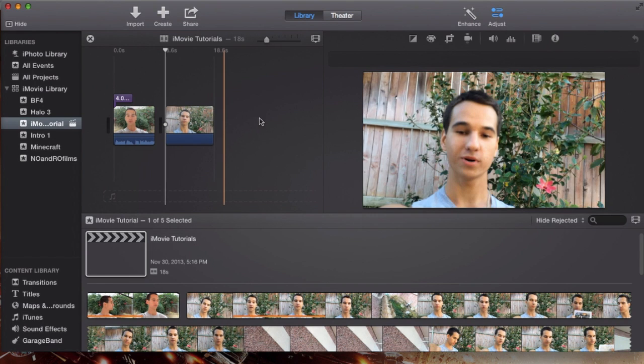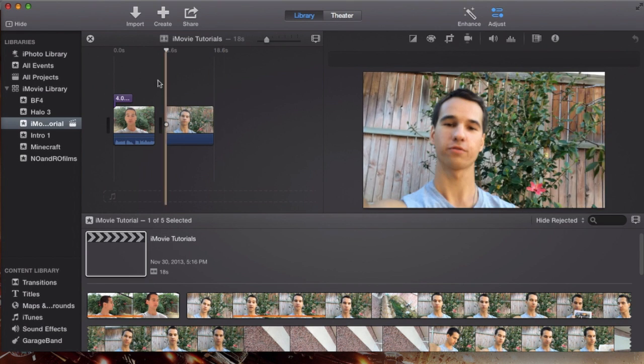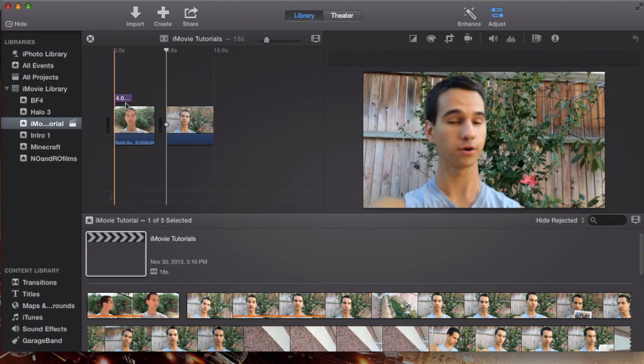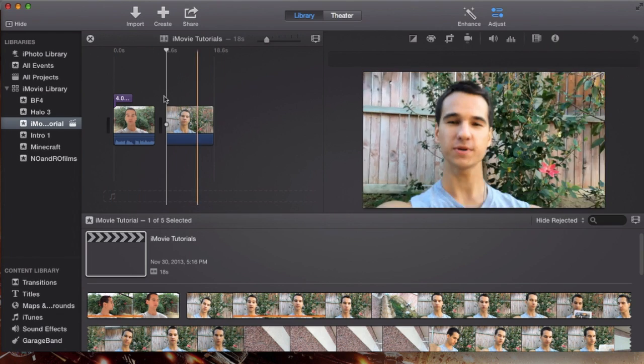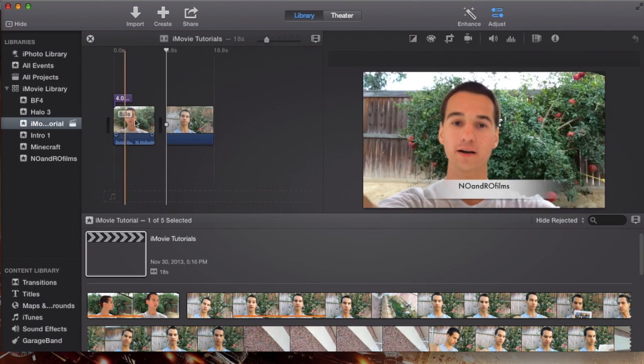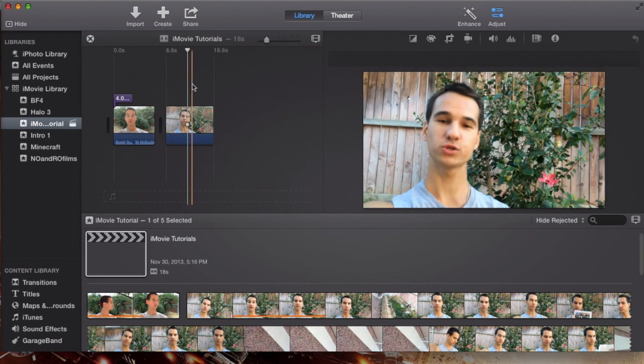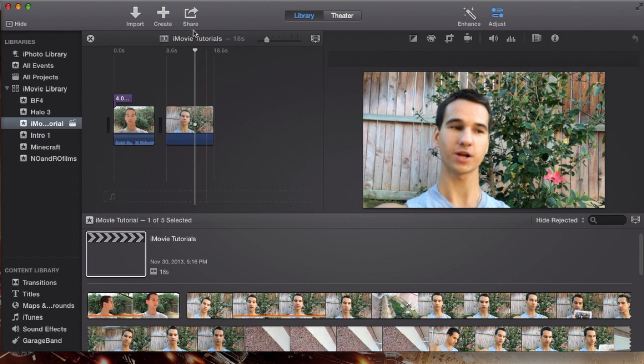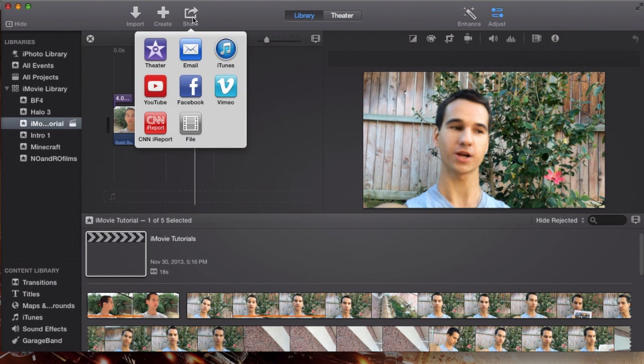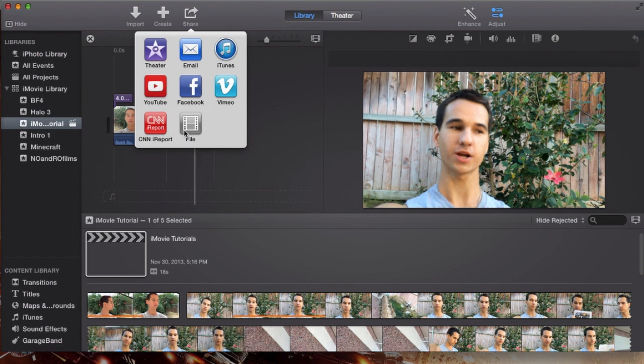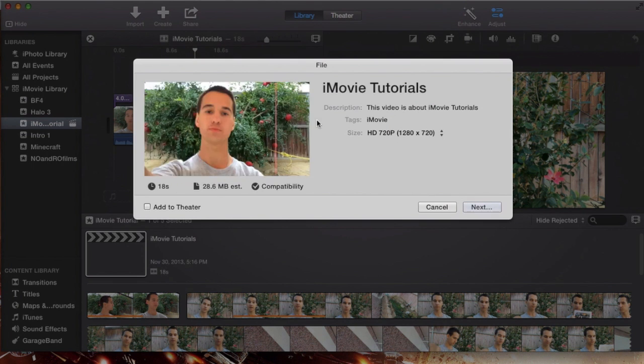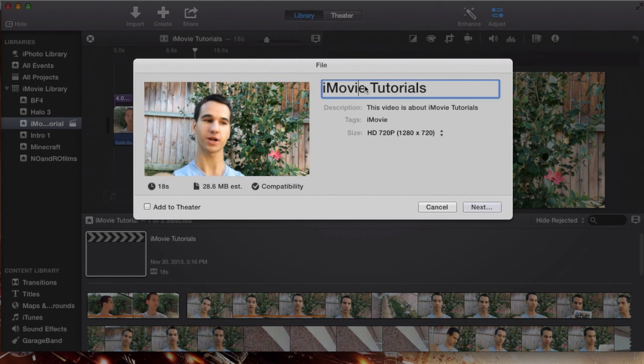Let's say you just created your project, you have your entire movie and you want to share it with your family or your friends. All you got to do is hit that share button and whenever you export to theater or whenever you export to any of these iTunes applications, like for example, I'm going to use a file for example.